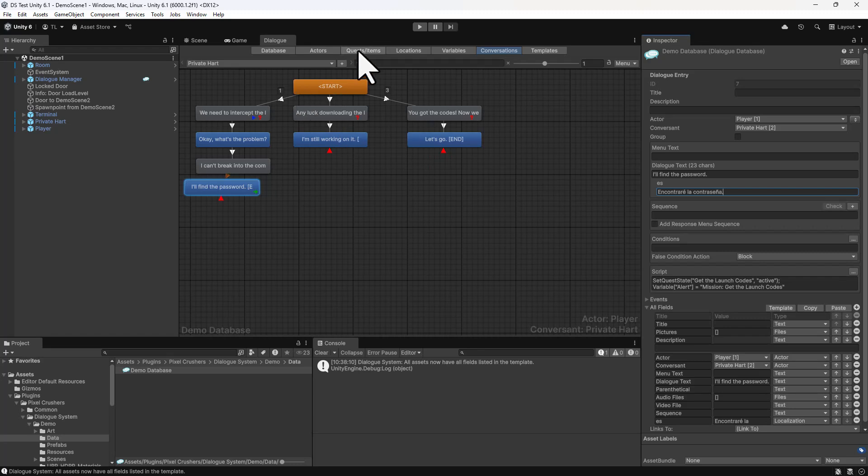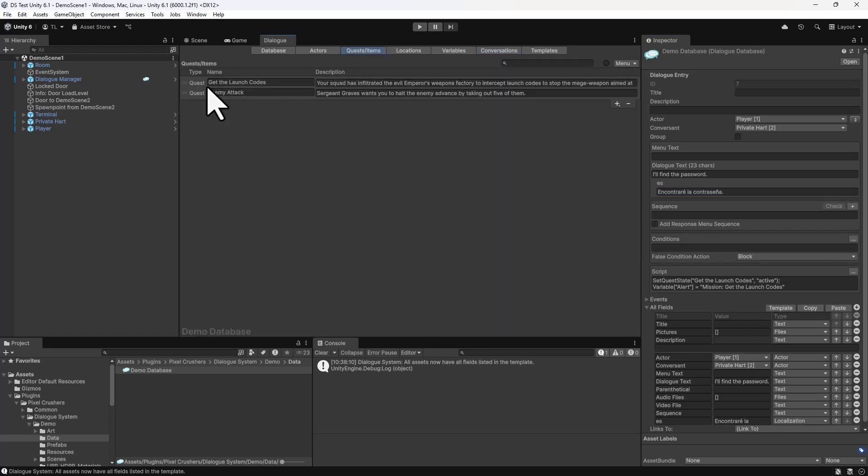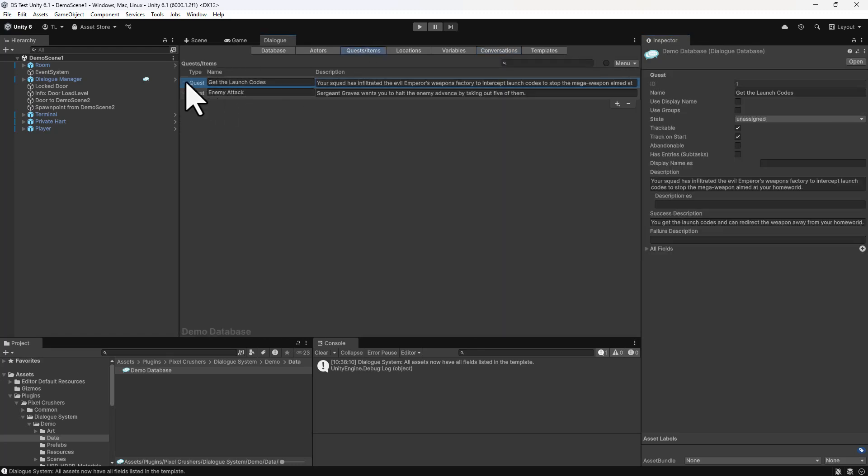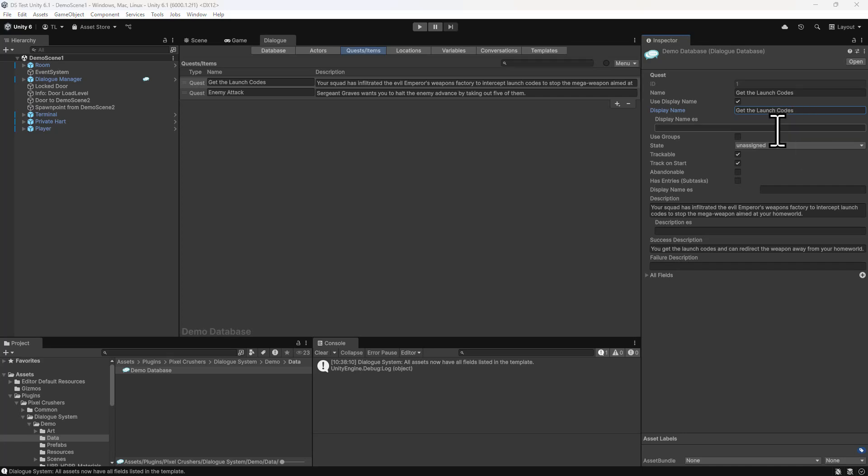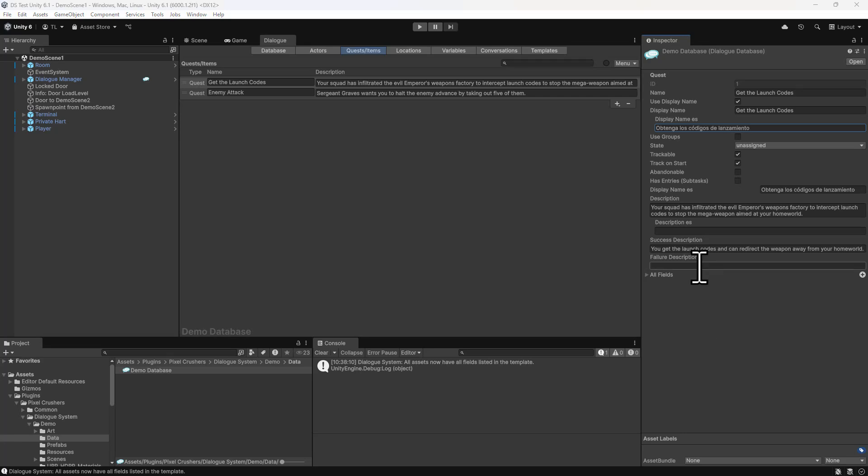Now go to the Quests section, tick Use DisplayName. We'll copy the name into the DisplayName field and paste in the Spanish translation. Then we'll do the same for the Description field.